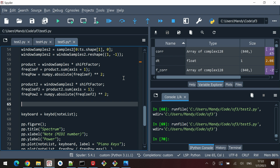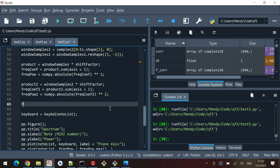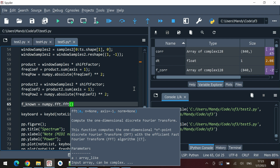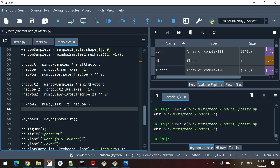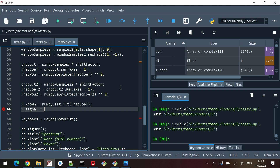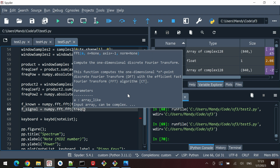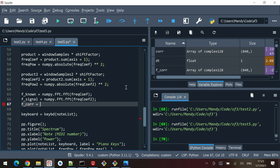Now we actually calculate the cross-correlation following the derivation. We take the Fourier transforms: f_known equals numpy.fft.fft of freq_coef (the frequency coefficients, not the power, because we want to keep the phase information). Then f_signal equals numpy.fft.fft of freq_coef2, which is our unknown signal.